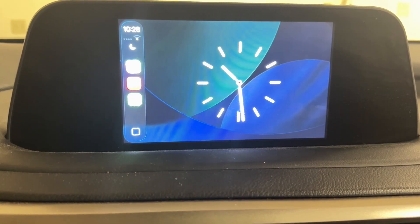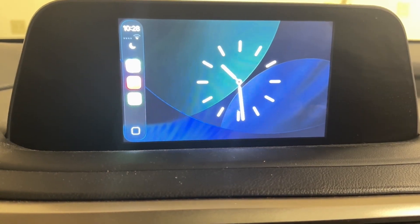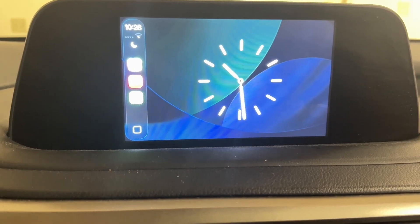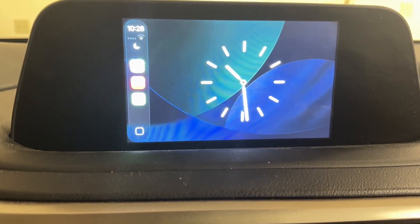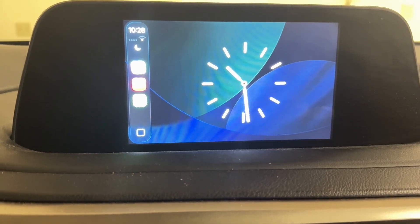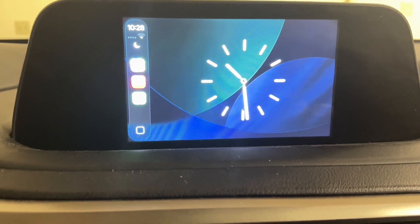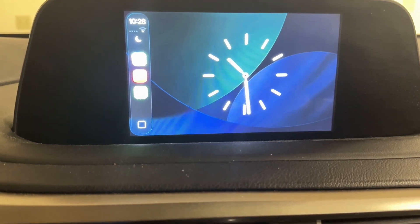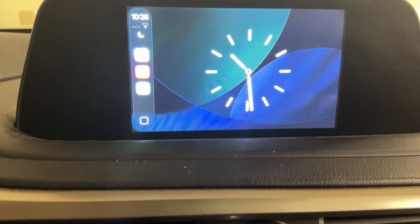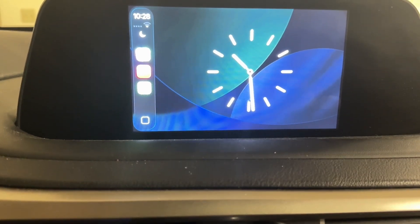So you might be trying to figure out how you can go through and add widgets onto CarPlay. Doing this is actually very basic and it really does not take too much time at all.